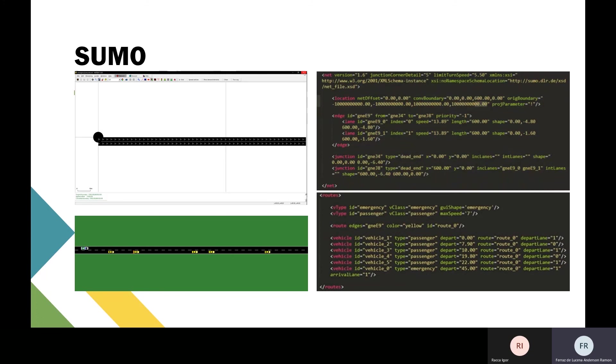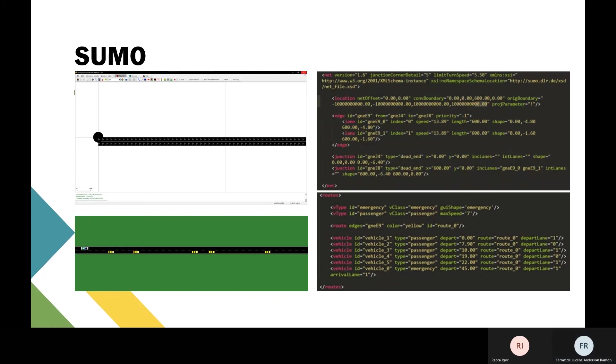We defined two types of vehicles: passengers and emergency. After that, we created five passenger vehicles and the emergency vehicle, which appear in the simulation at different times using both lanes. As you can see here, some vehicles are on lane one and others on lane zero—this represents the right and left lanes.